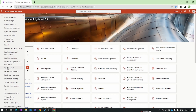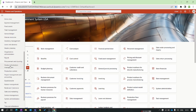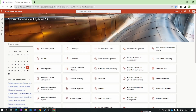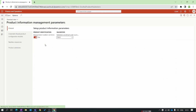Let's review the product information parameters. Click on the Modules menu, then search for Product Information Management. Here we go to the Product Information Management parameters. The first section is called the General tab.